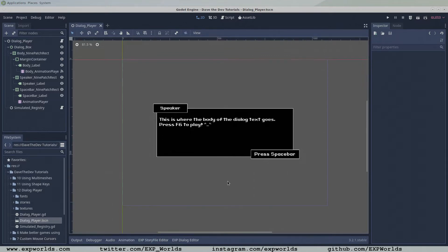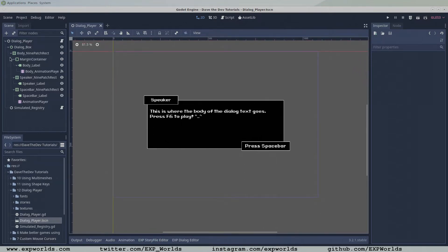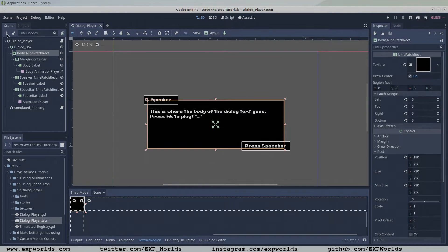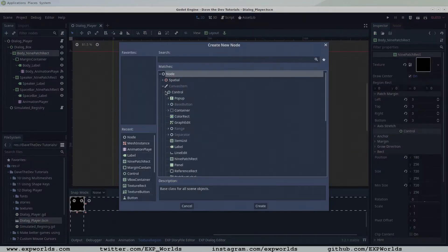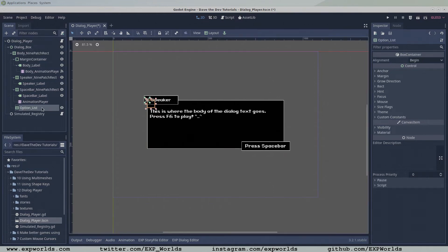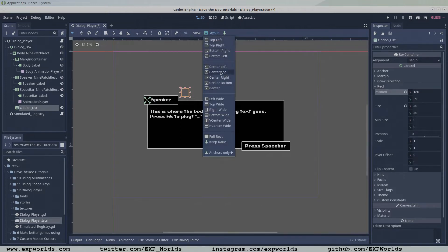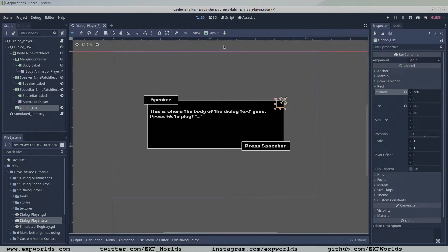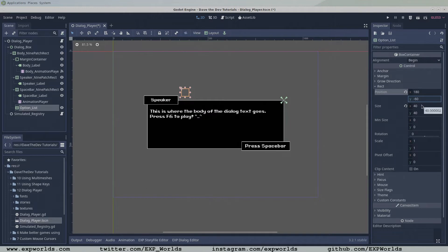Now on to editing the dialog player. Under the body 9 patch rectangle, add a vertical box container node. Change the layout to the upper right corner of the body 9 patch rectangle. Then change the position property to 180 by negative 60 and the size property to 540 by 48.